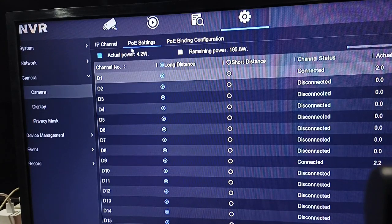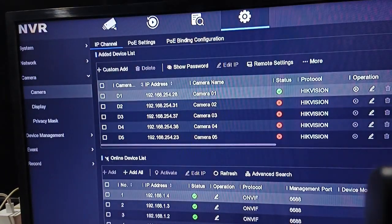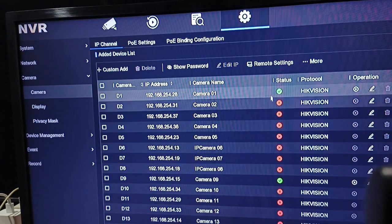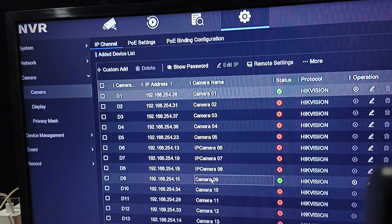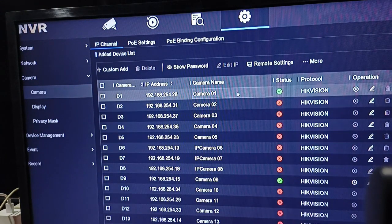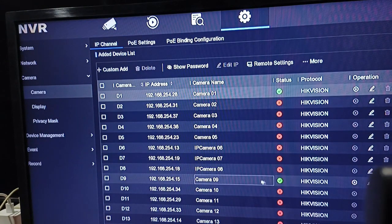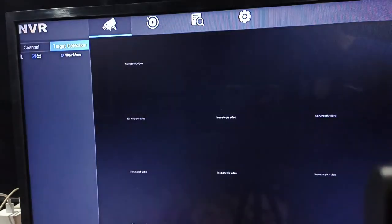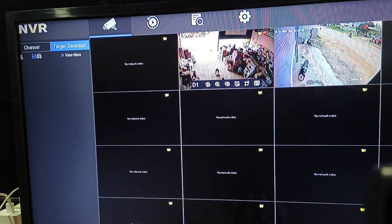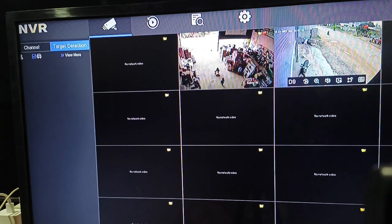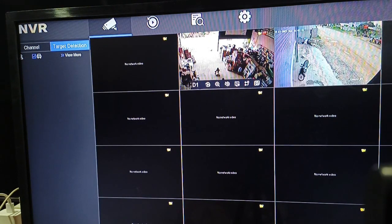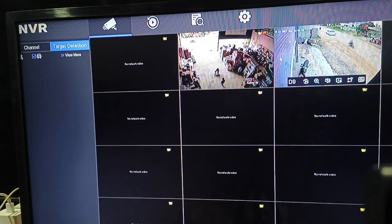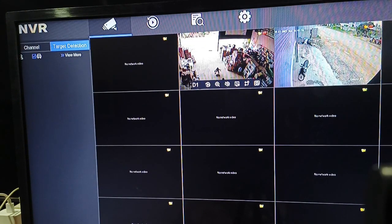So now we will check — camera number 1 and number 9 are okay. This is the most important part of the video, so let's take a look at the camera connected to the side. You can see this one is short and long — this one is long — so I can see it now.